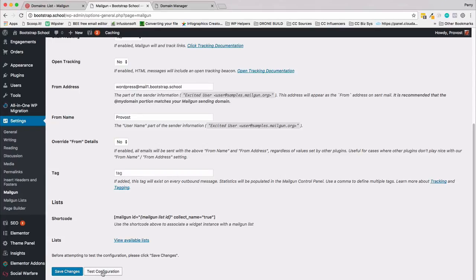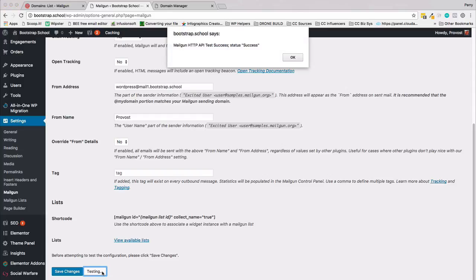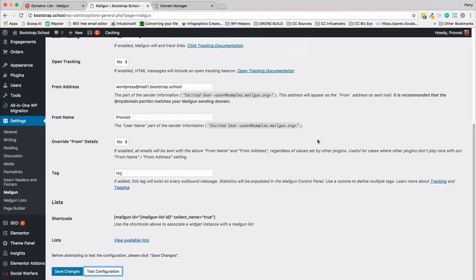We can now test the configuration. We're testing, testing one two three, and we get a Mailgun HTTP API test success, status success. That's a great thing.